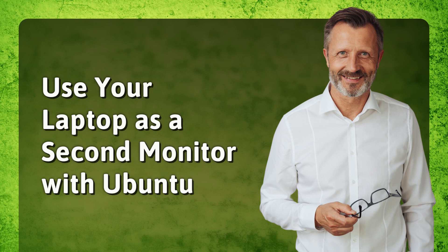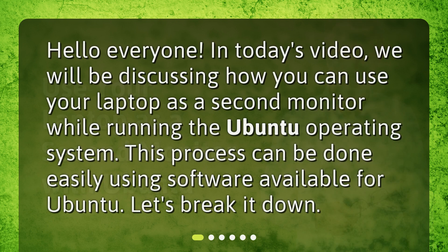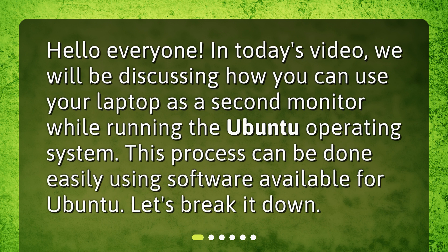Use your laptop as a second monitor with Ubuntu. Hello everyone. In today's video, we will be discussing how you can use your laptop as a second monitor while running the Ubuntu operating system. This process can be done easily using software available for Ubuntu. Let's break it down.